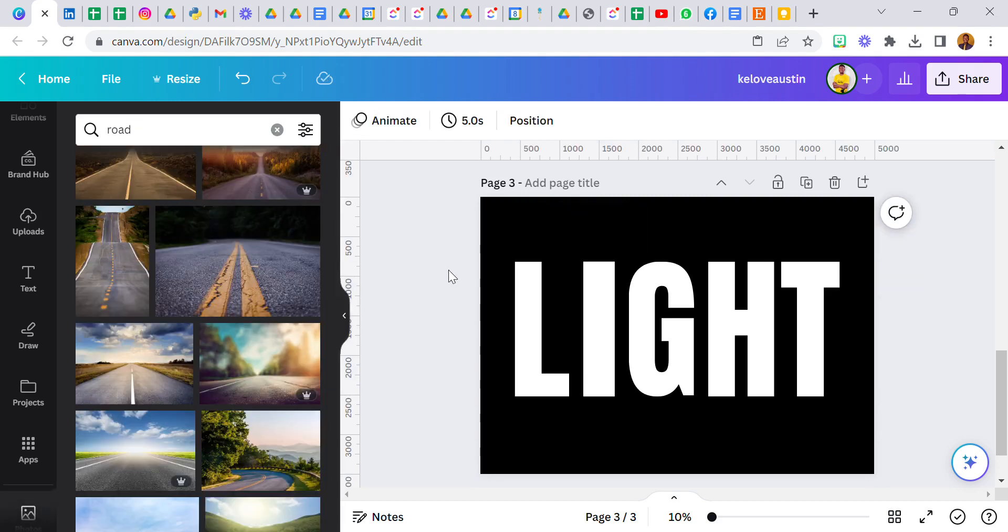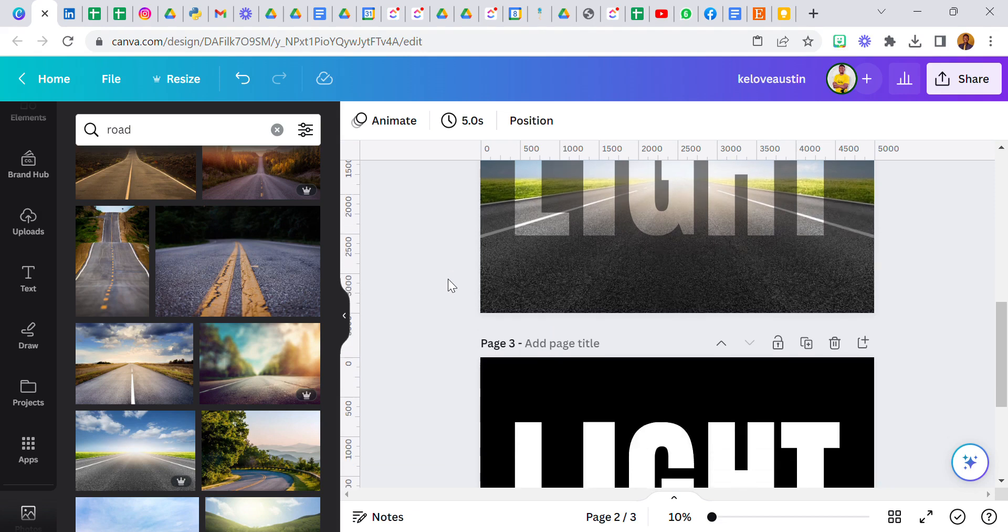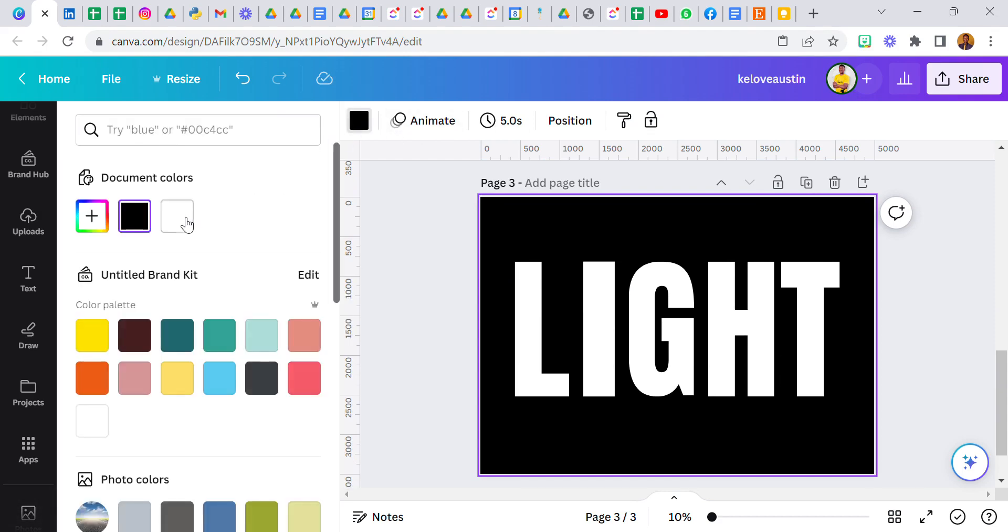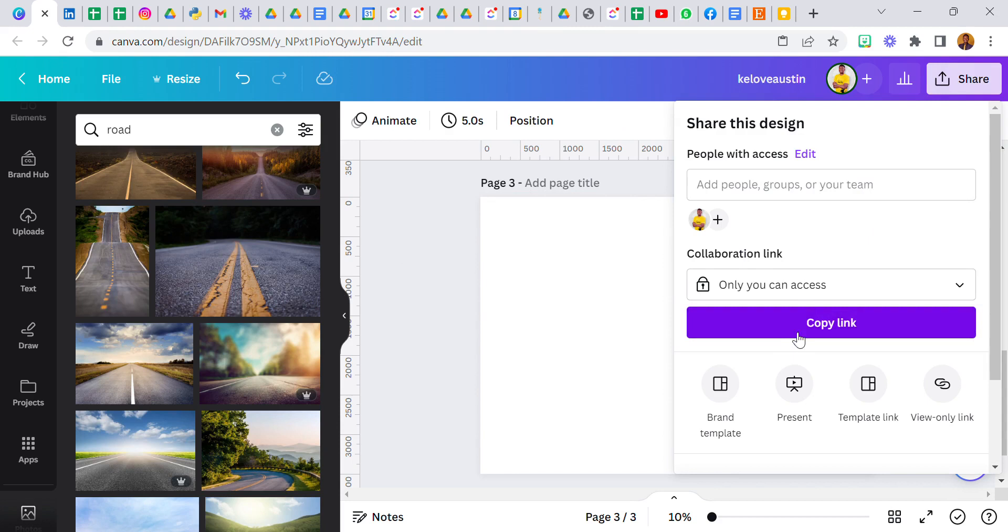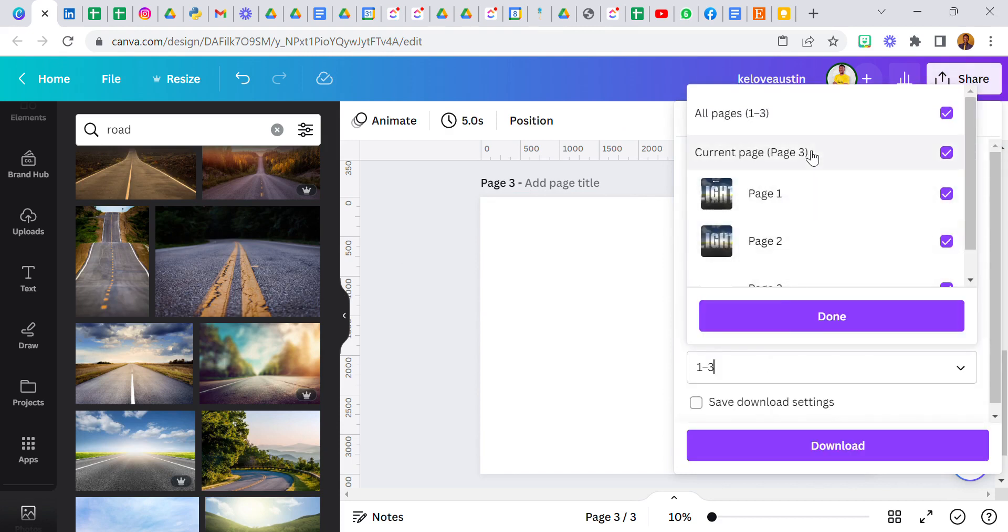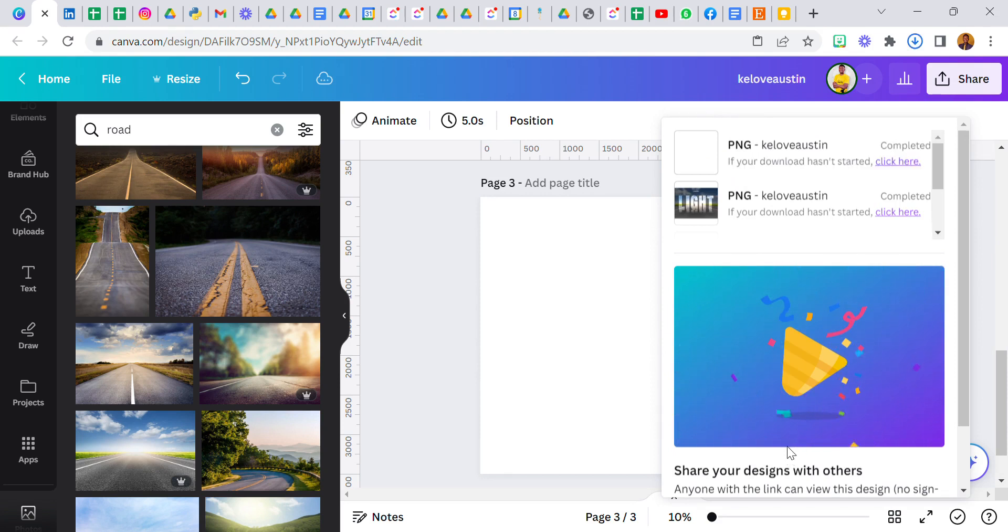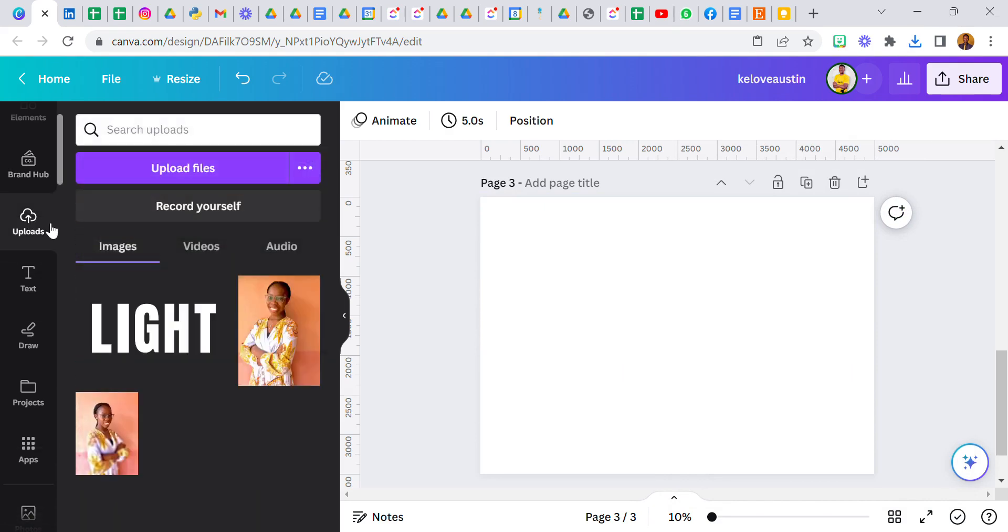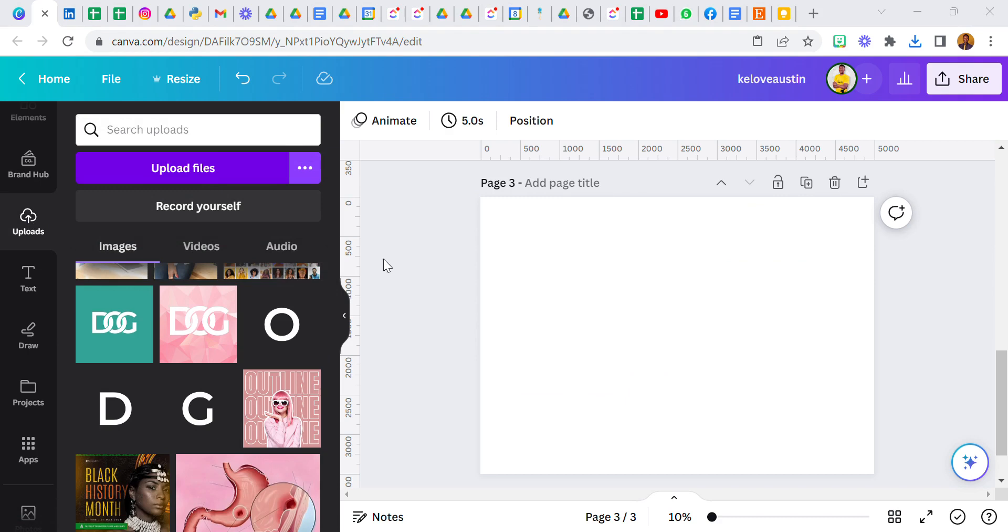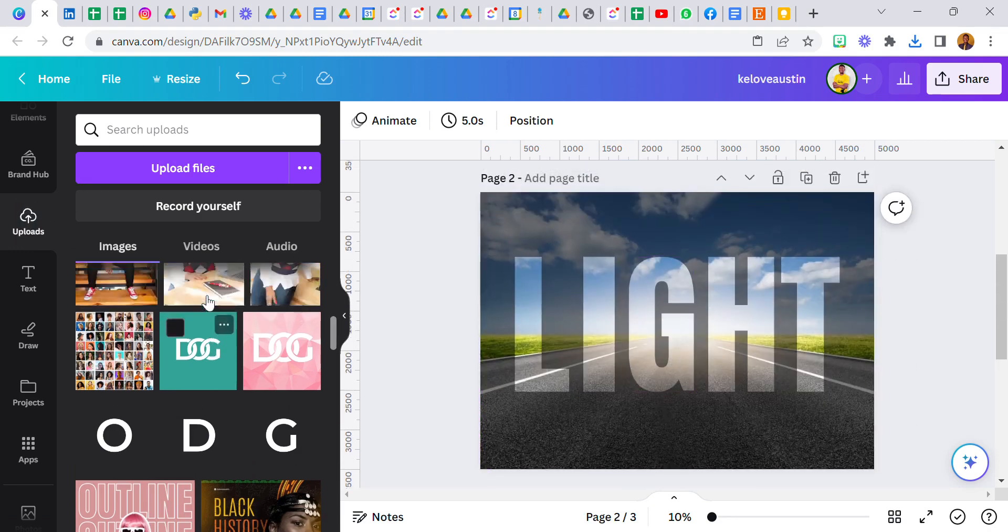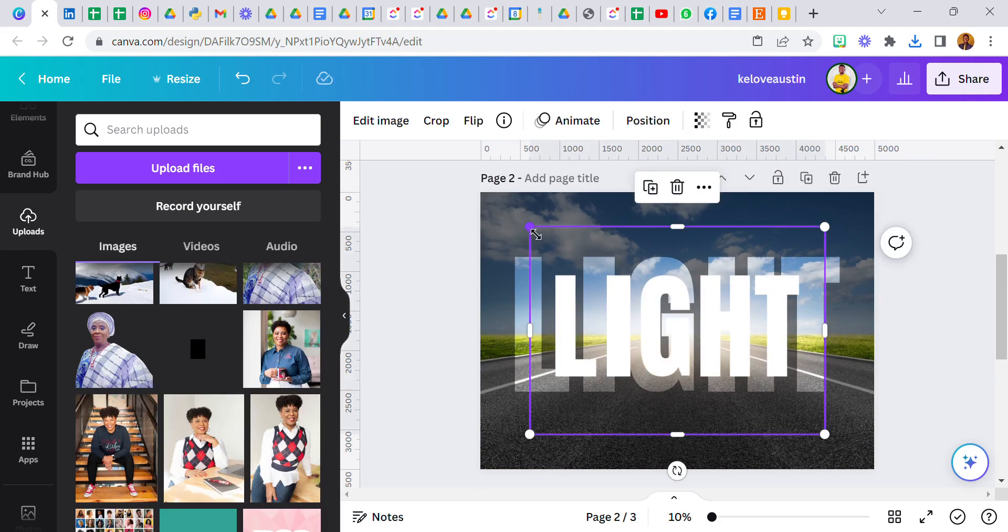So we have L-I-G-H-T and we have it here. Now the first thing I'm going to do is download this as a transparent background. I know you can't see it but it's there. So I'm going to download page three as a transparent background. It has successfully downloaded, so I'm going to go over to upload and upload it back into Canva. There it's done, this is it.